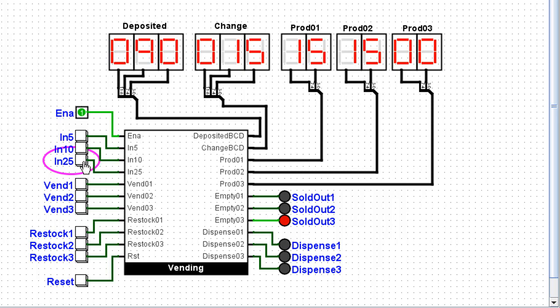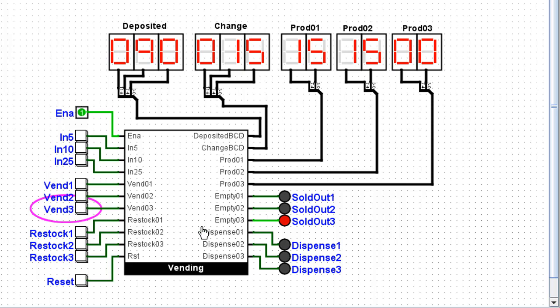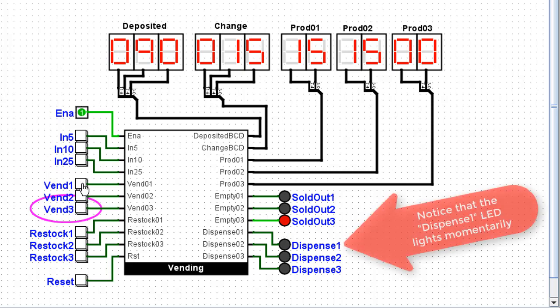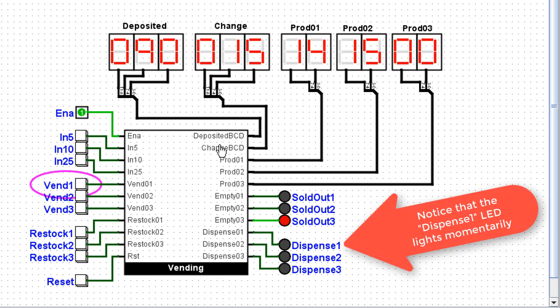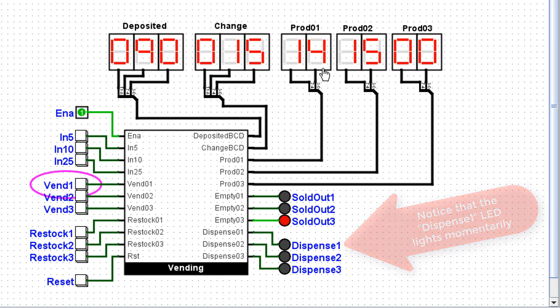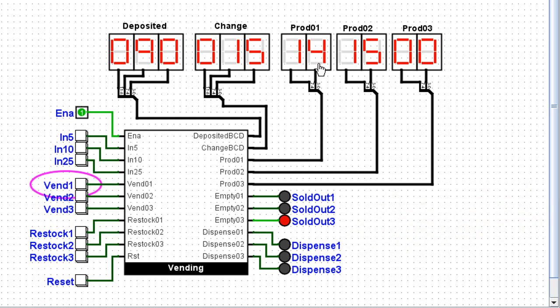It shows that 90 cents has been deposited, but I'll receive 15 cents change because I've deposited more than 75 cents. I can select product. Well, let me start with product three and nothing happens because product three is sold out. If I select product one though,